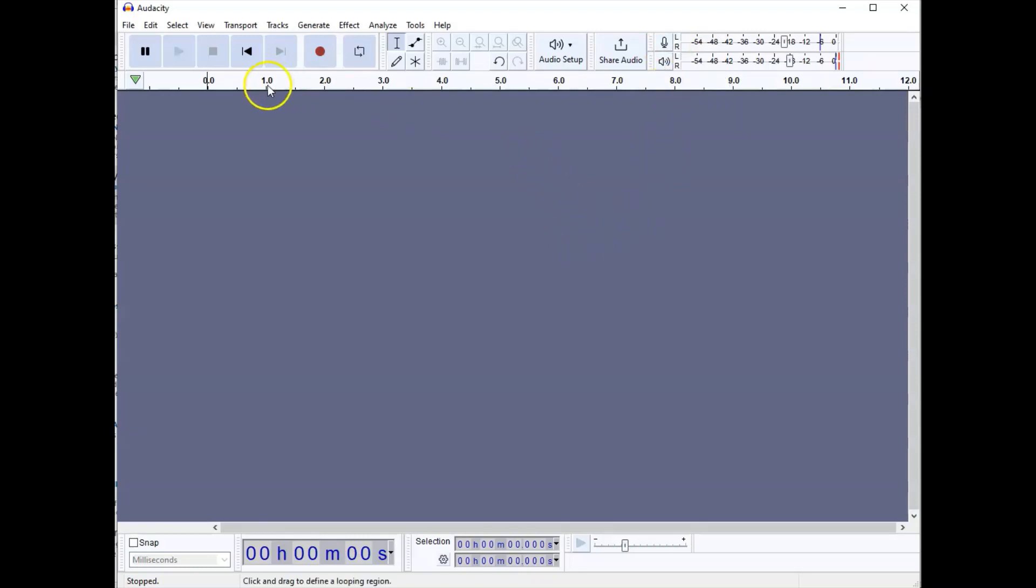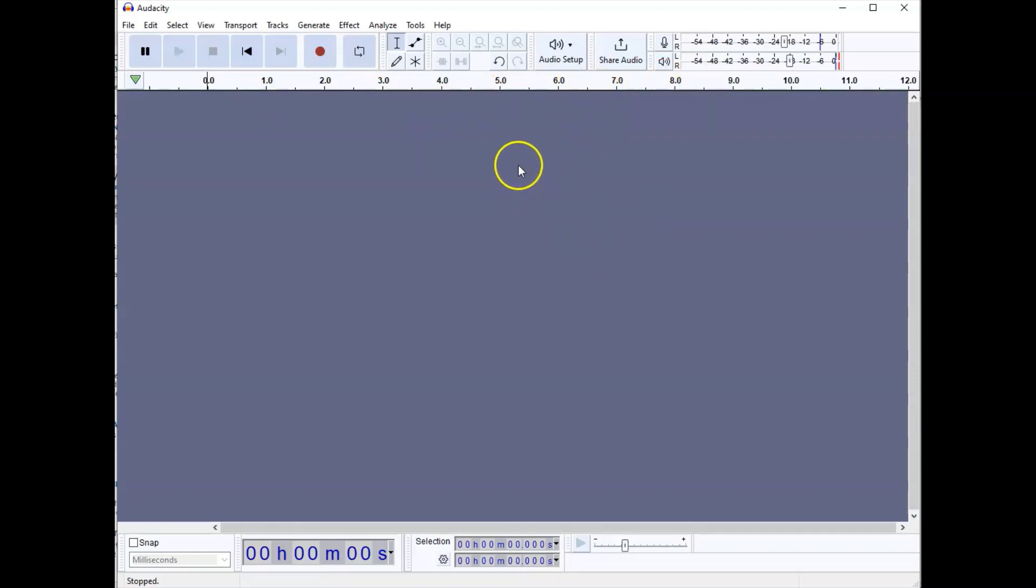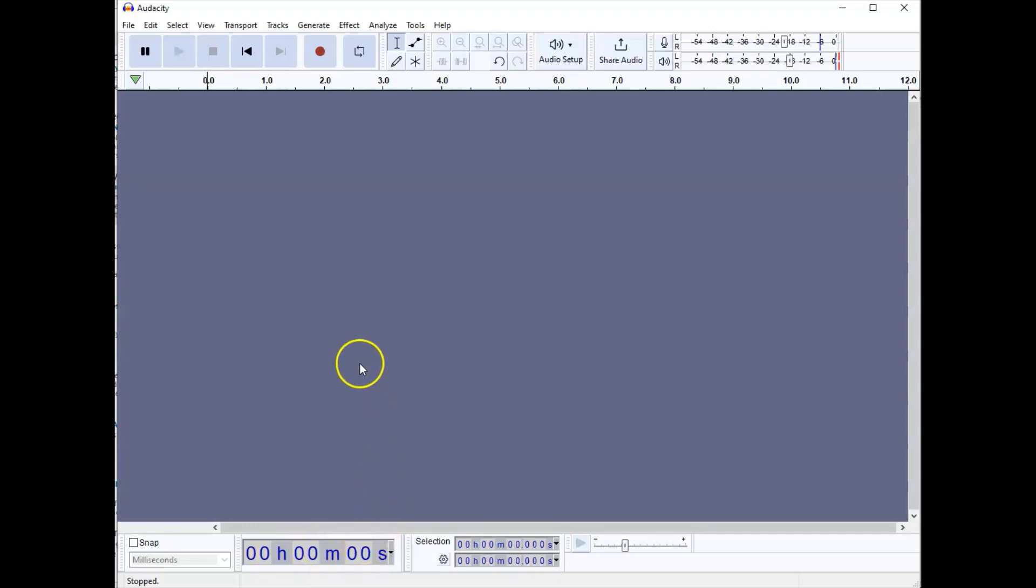You will notice here a timeline. Currently this is in seconds. As we record, if we hit 60 seconds it will change to minutes and seconds, and down here in the bottom left hand corner you will see that our time will show up in hours, minutes, and seconds should we record an hour, which I really do not recommend.